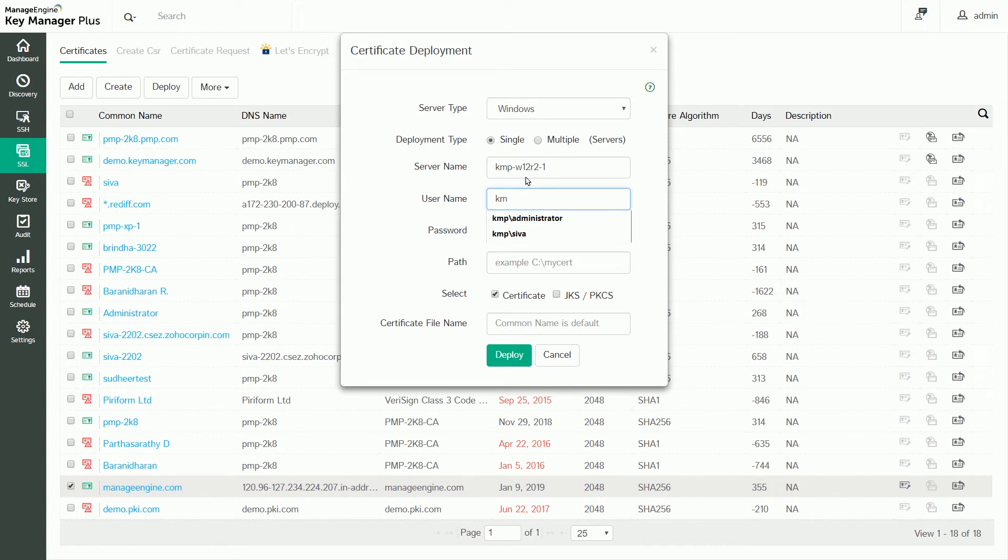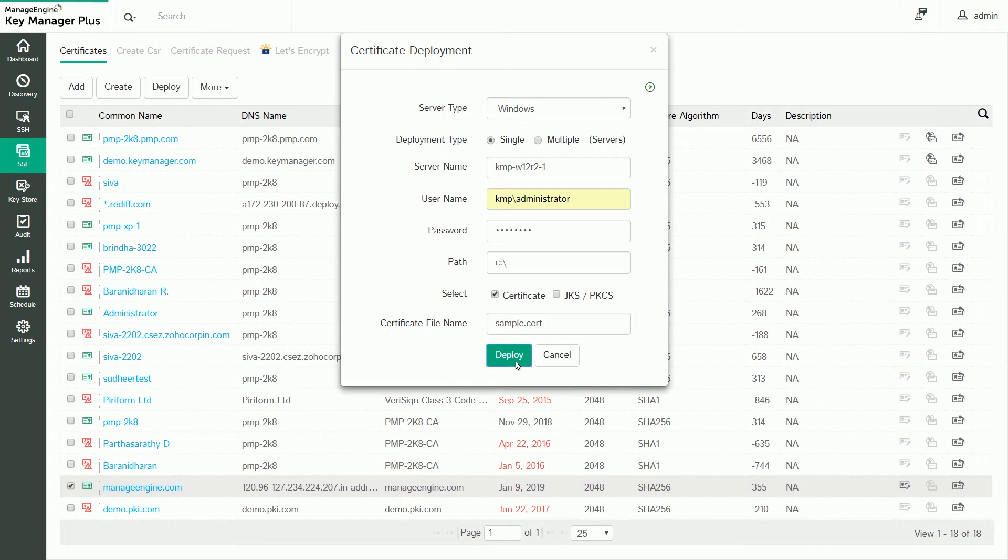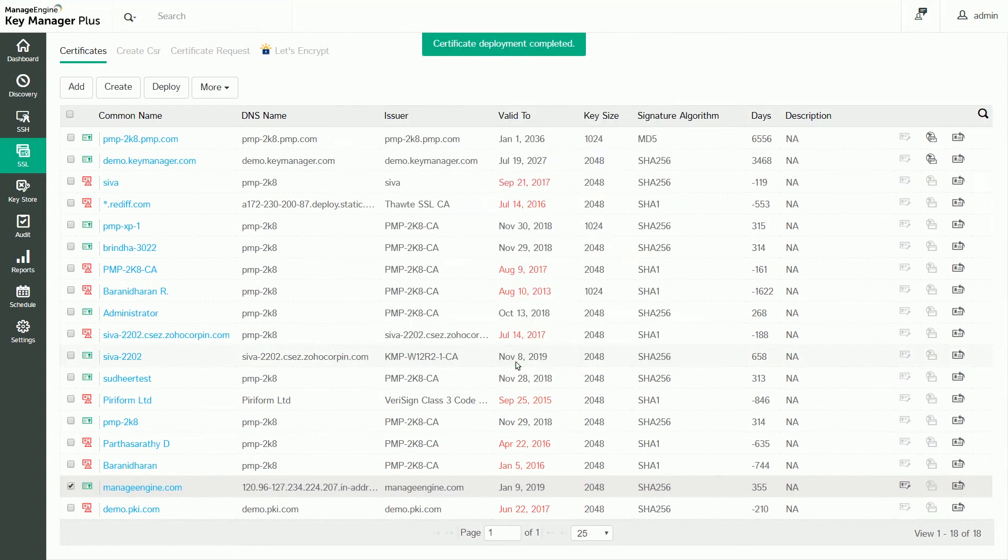You can also deploy the certificate onto multiple servers by uploading a file containing the server names as comma separated values. After filling in the details, click Deploy. The certificate is now deployed onto the specified servers in the specified path.